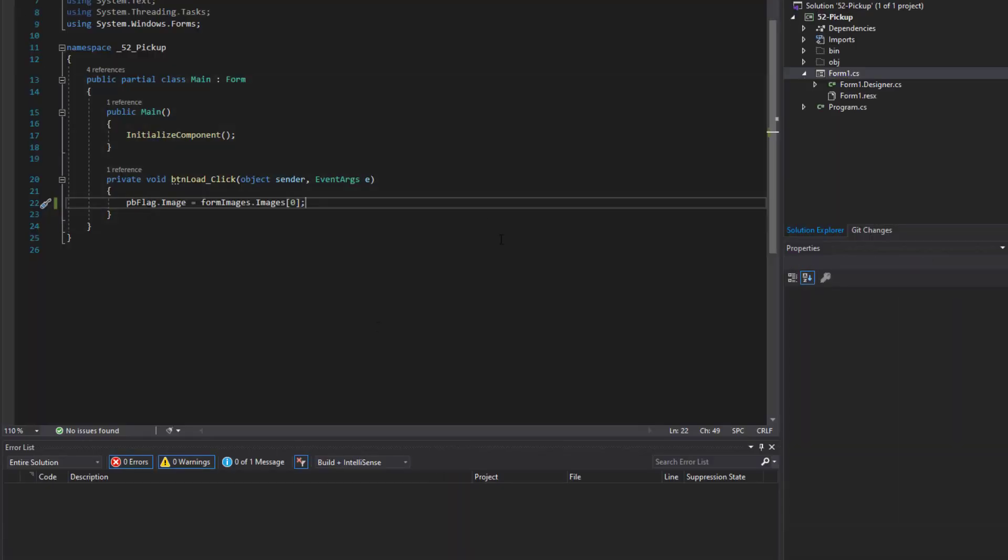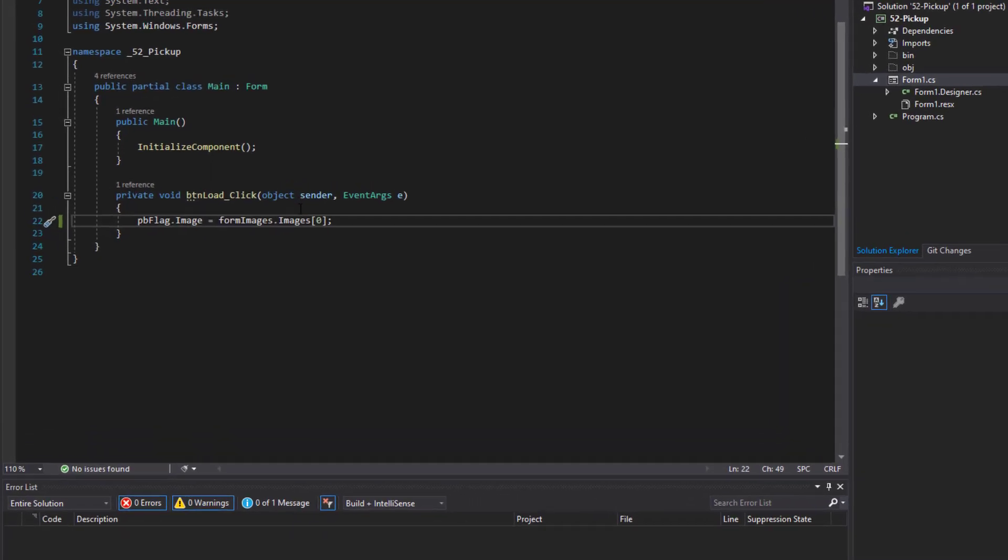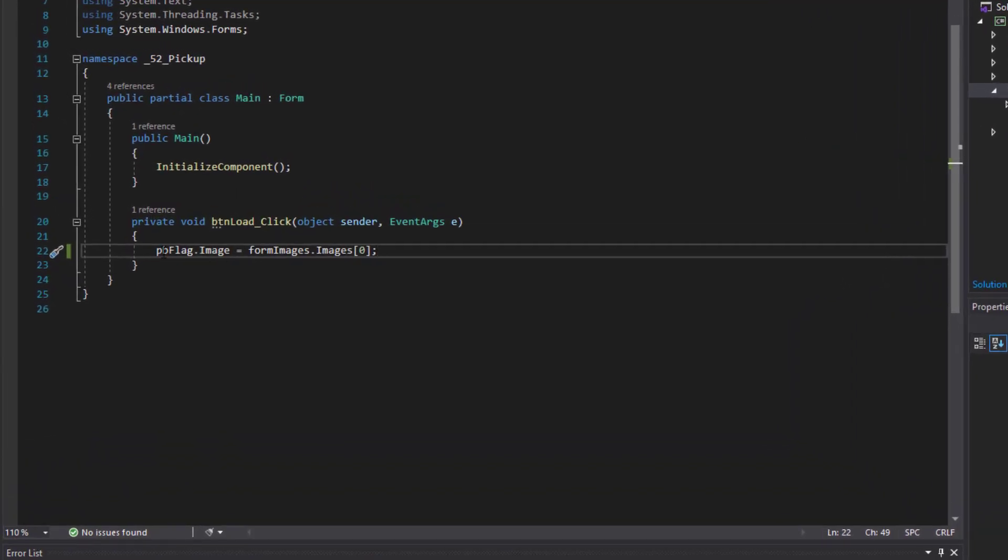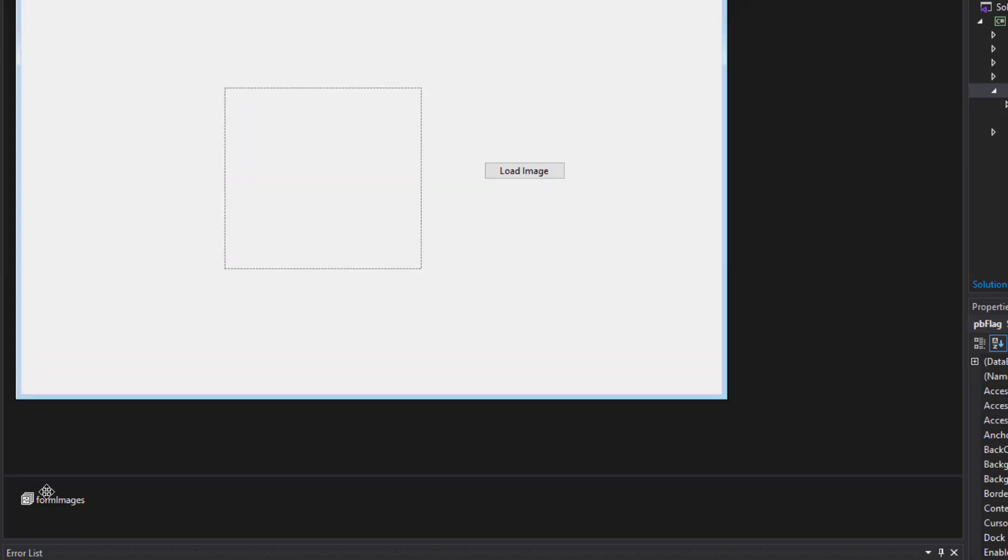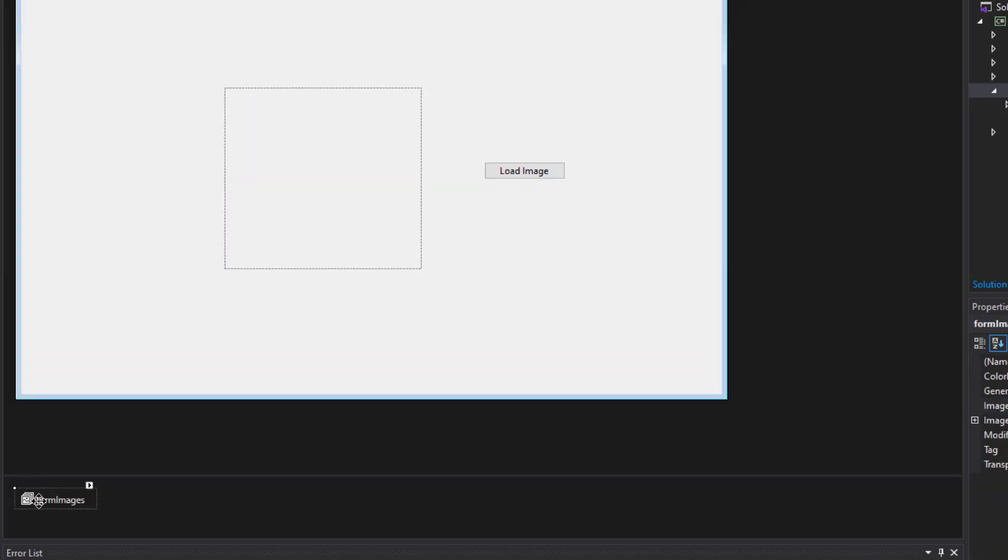You can see how this click event responded when I clicked on the button and it simply took the first image that it found. Let's go back to the form images for a second. We'll get the collection.